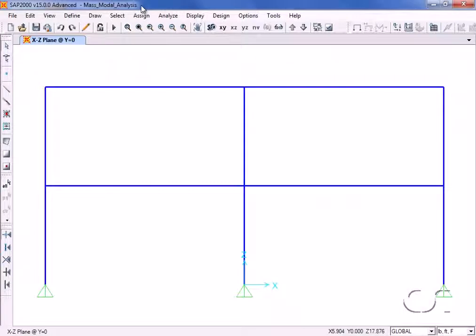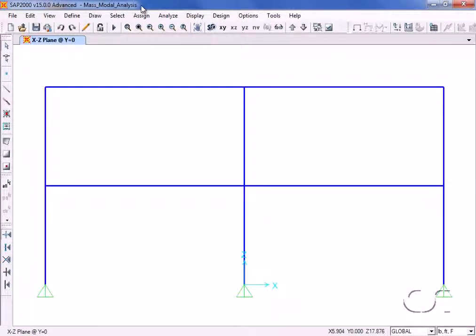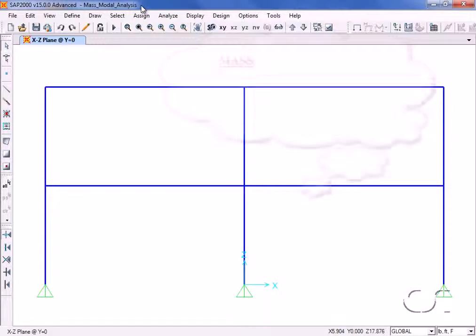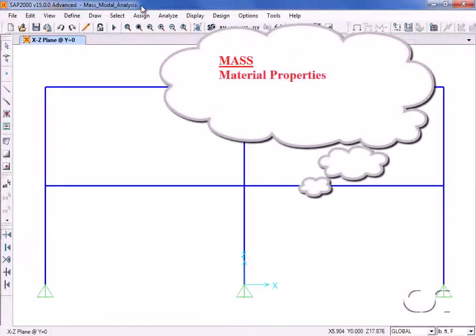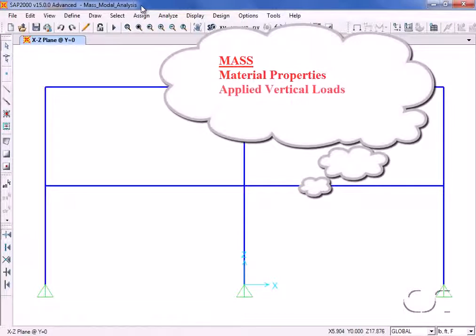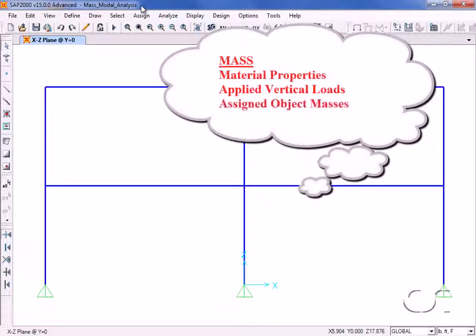This tutorial will illustrate a few of the modal analysis features available within SAP2000. SAP2000 offers several different ways for defining masses. The masses used in the program are typically available from object material properties, applied loads, or assigned masses.